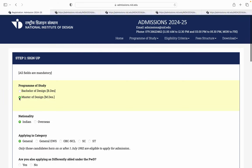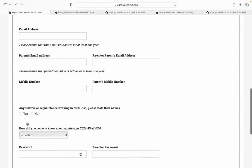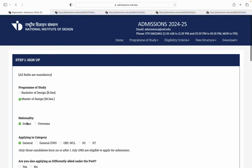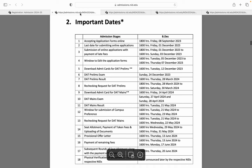Same with masters of design. Masters of design ke candidates bhi agar form fill kar rahe hain, same process se unko bhi go through karna hai. Ab moving towards NID ke important dates — kaun kaun si hain.